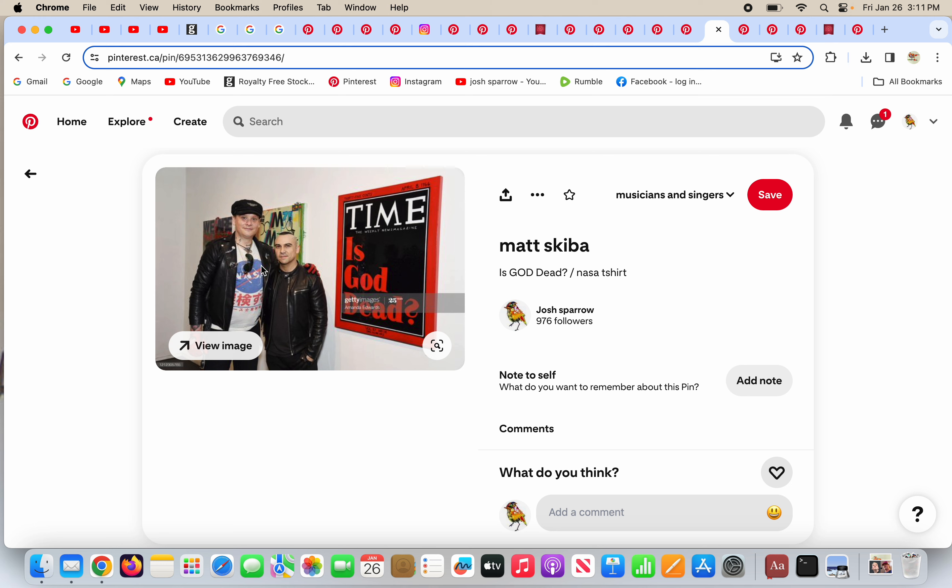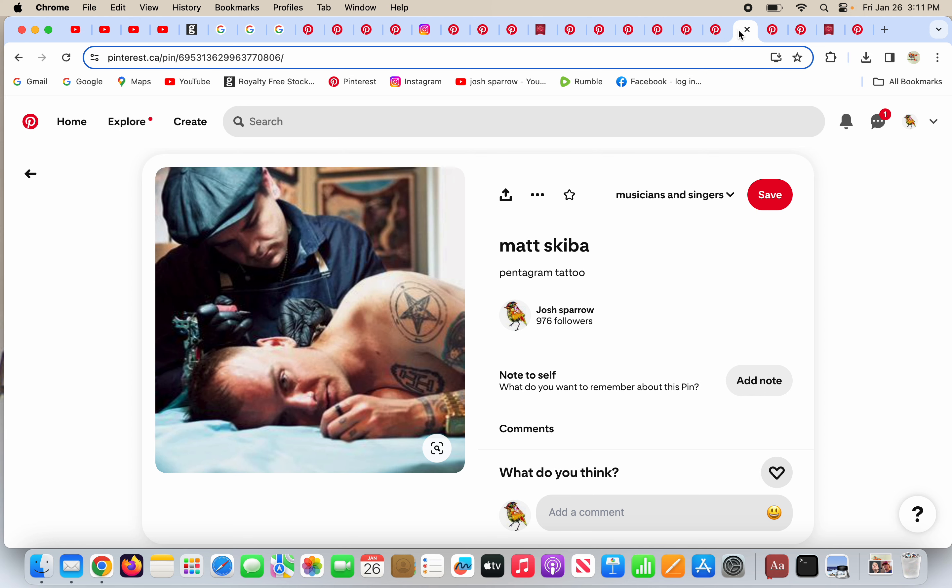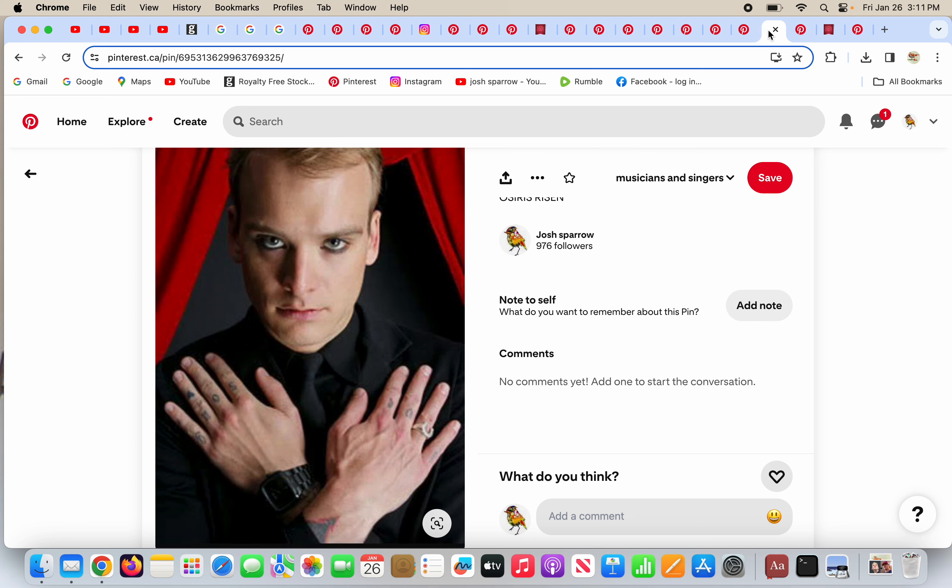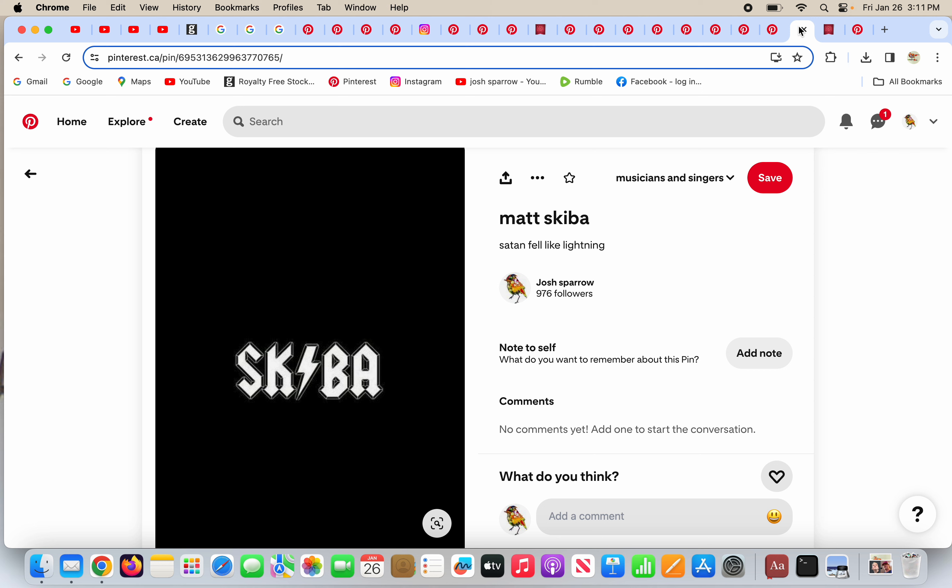Seems to me these guys love to show off their NASA gear, their cups and shirts and whatever. What else does he have? He has a tattoo of the pentagram in the circle, which is a very clear satanic symbol. He's doing the Osiris risen Freemasonry pose. Here is his name, his last name, Skiba, and it has the lightning bolt in the middle.